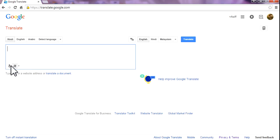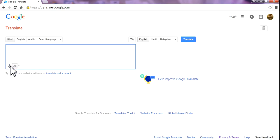First thing, as you can see here, the mic icon, simply click.